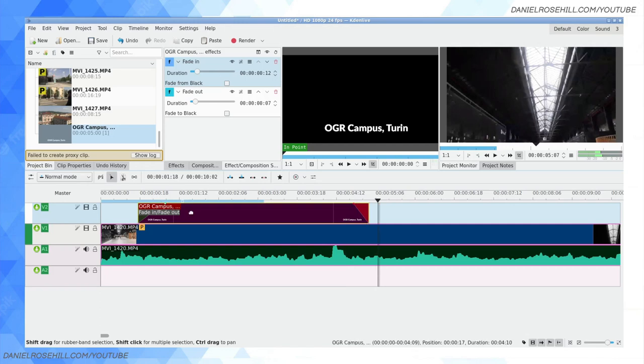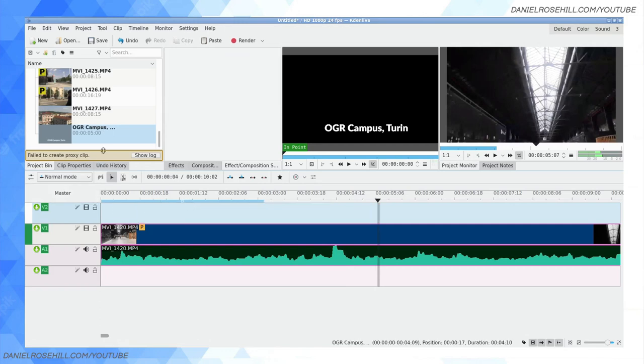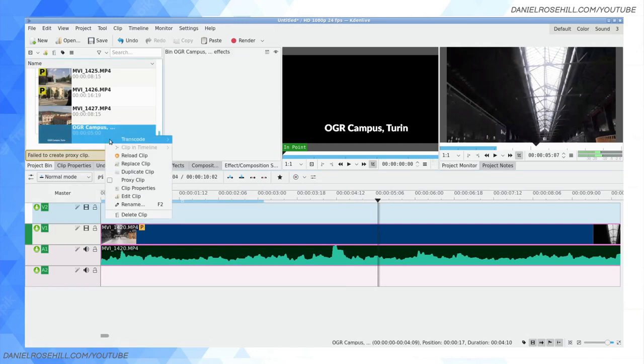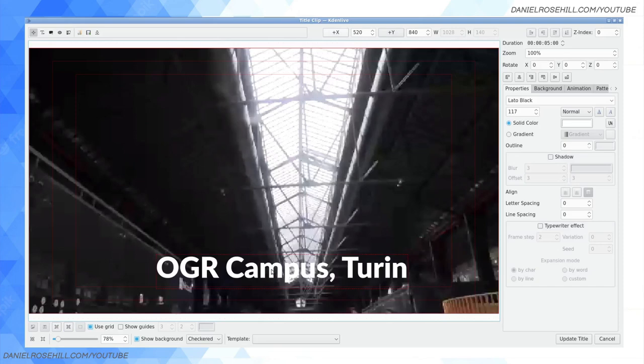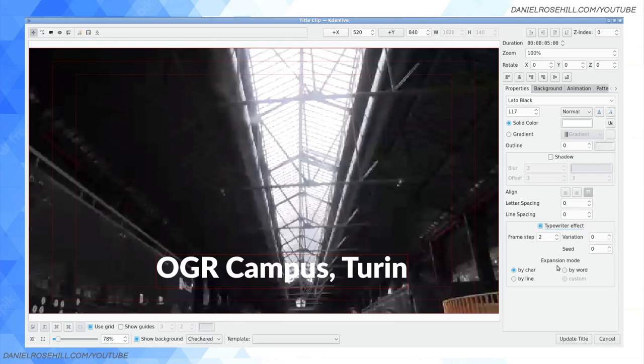Now that's how to do with static title. But what about a typewriter effect title? So I'm going to go back to my OGR campus clip. And when I click on the text, there's a little tick box here that says typewriter effect. Now, by the way, I'm using CadenLive on Ubuntu Linux.